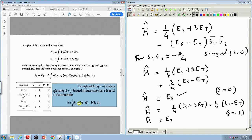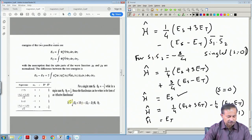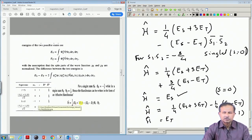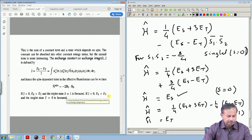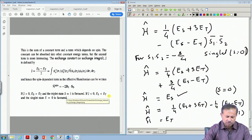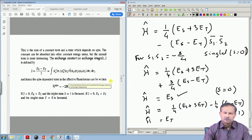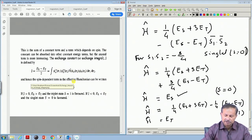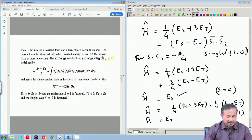The first term in the Hamiltonian is a constant — there are no spin operators in it, just the numbers E_s and E_t. You can absorb it into your zero of energy, since there are many other constant energies in the system that can also be absorbed there. The second term is the one carrying an operator: the product of two spin operators S1 and S2, which contains the factor (E_s - E_t).